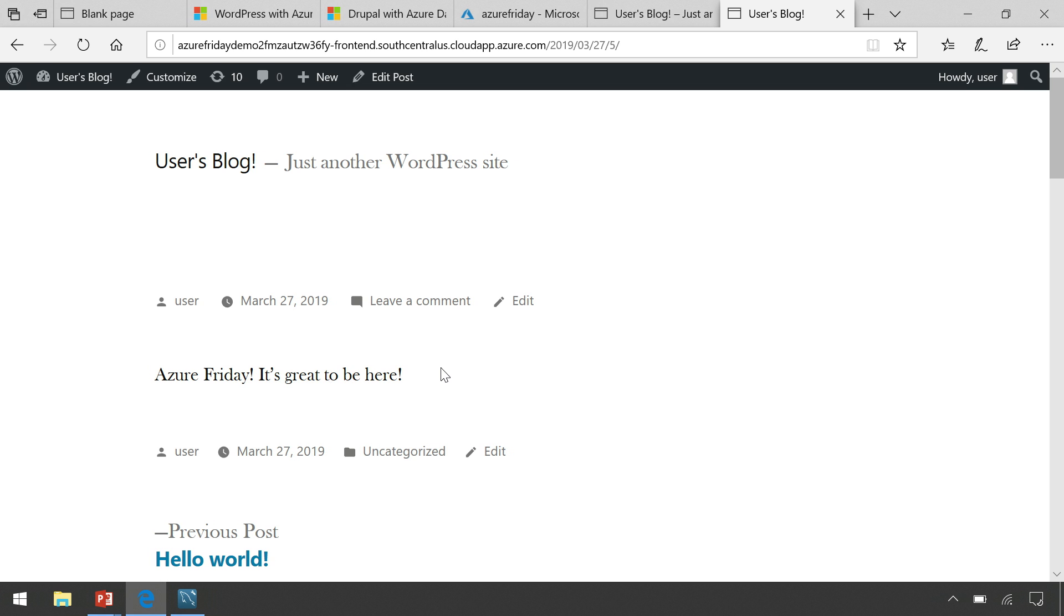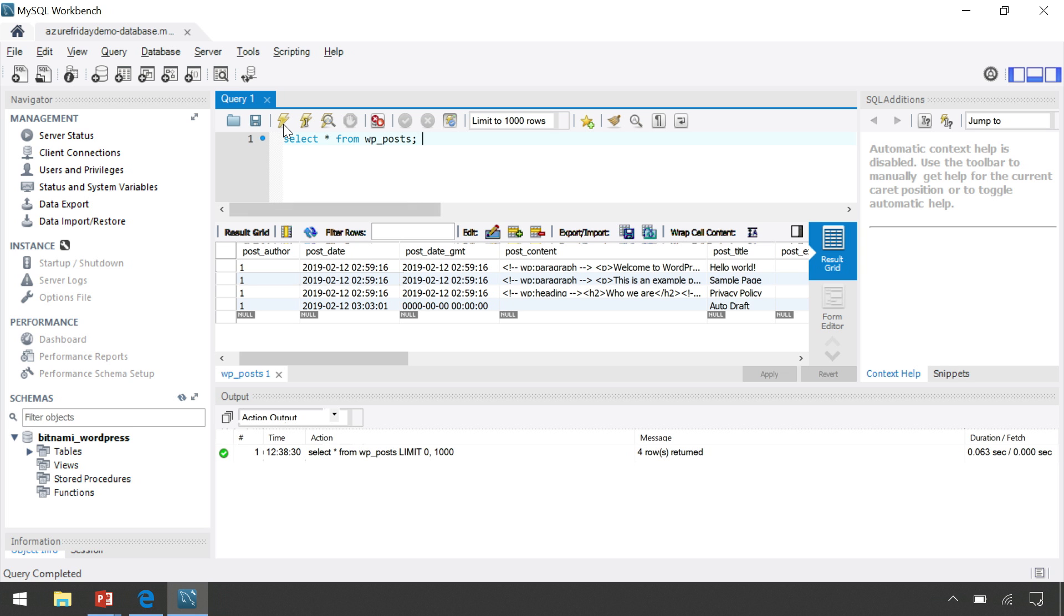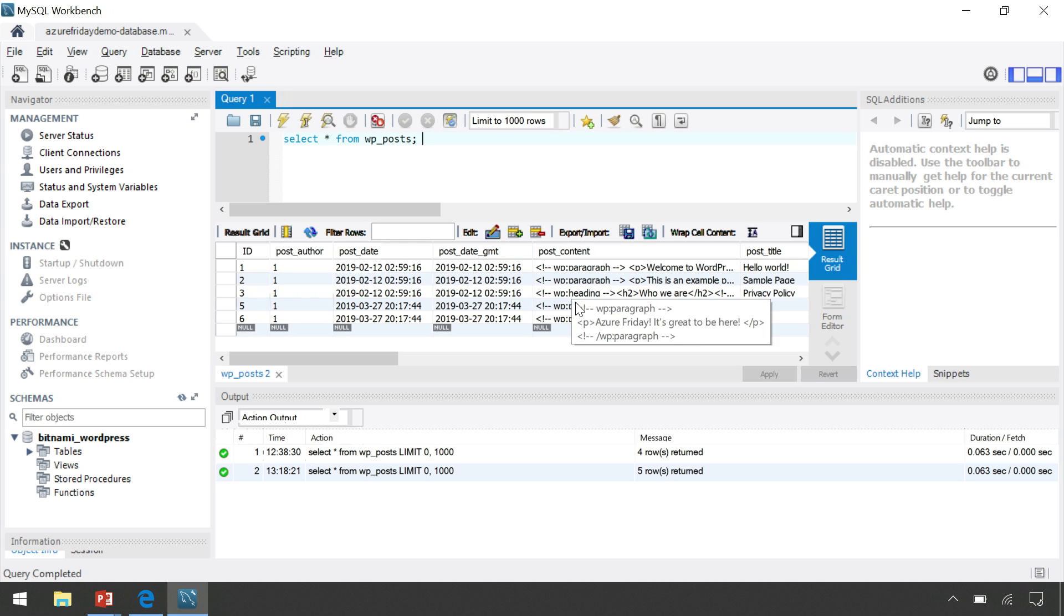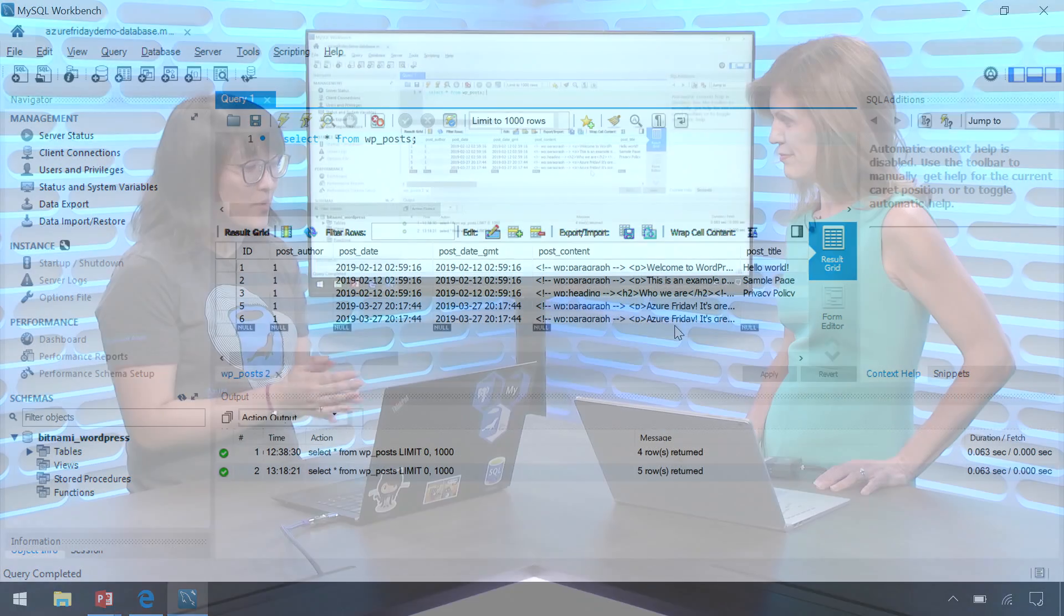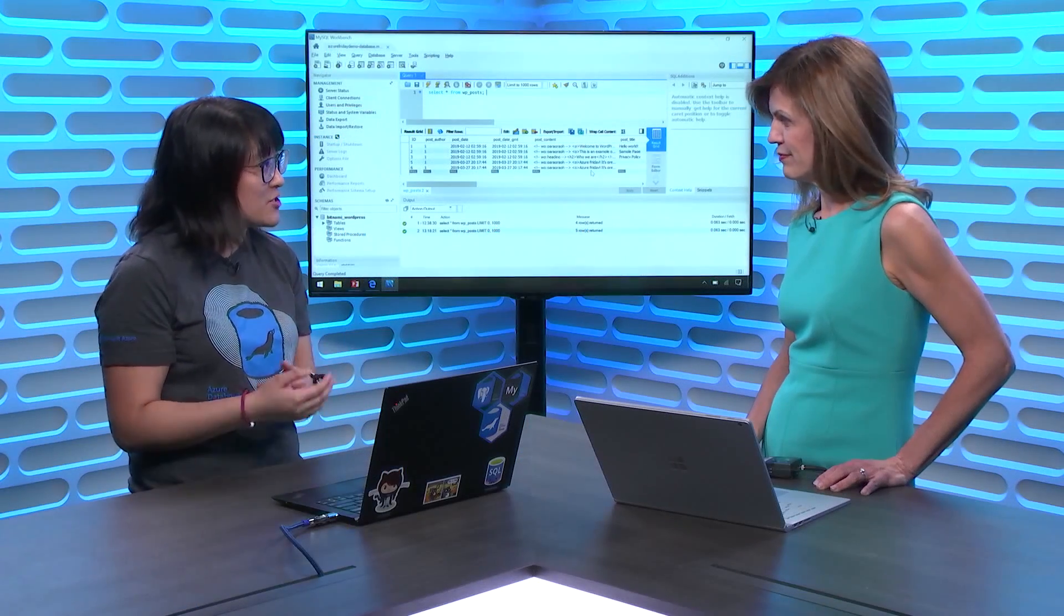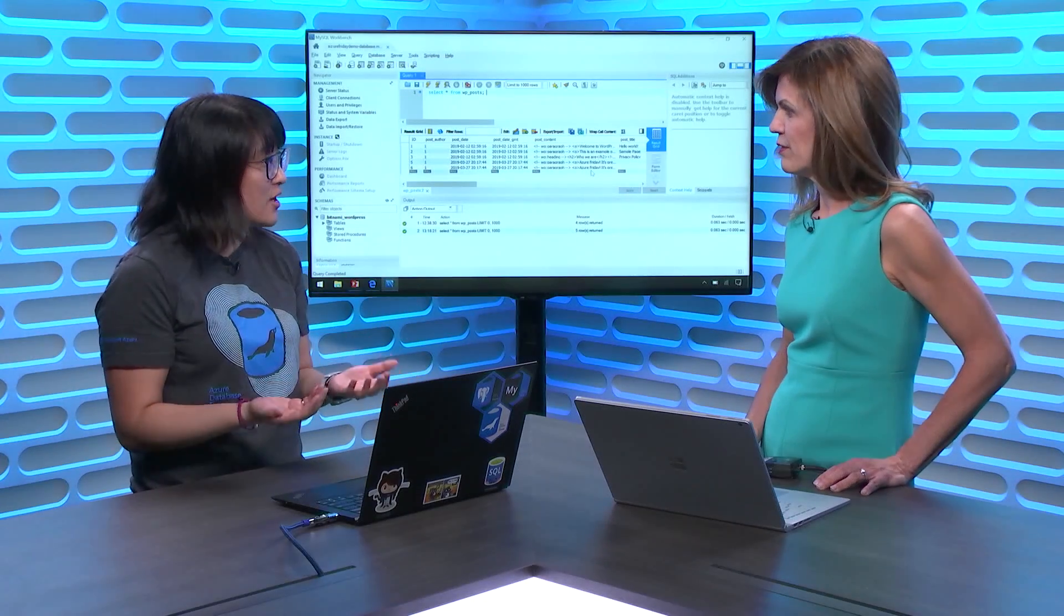But how do we actually know that it's made it to the backend database? I'm going to open MySQL Workbench, which can be used to actually query both MySQL and MariaDB engines. And I've already connected to it. And let's go ahead and take a look at the WordPress posts table. This is where all of the blog posts will get pushed into and managed. As you can see here, there's no existing blog that I had just written. So let's go ahead and rerun the query. And you can see here that there's a new post that was created, Azure Friday, it's great to be here.